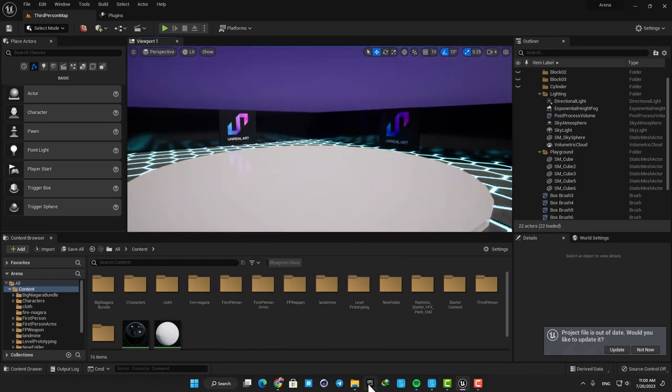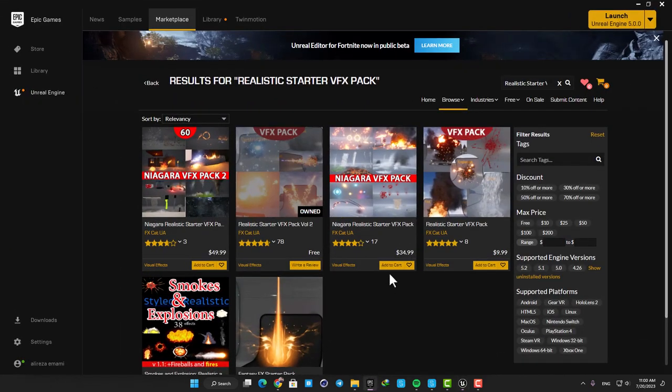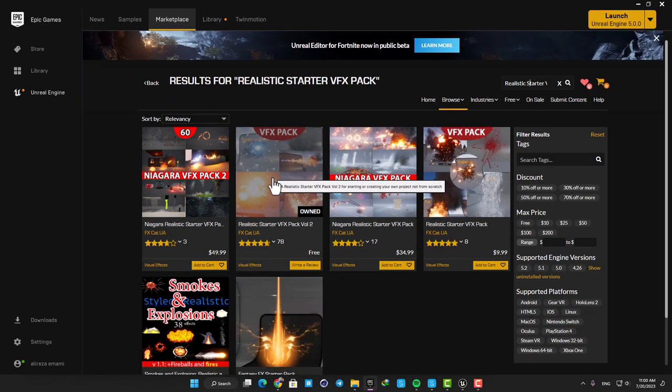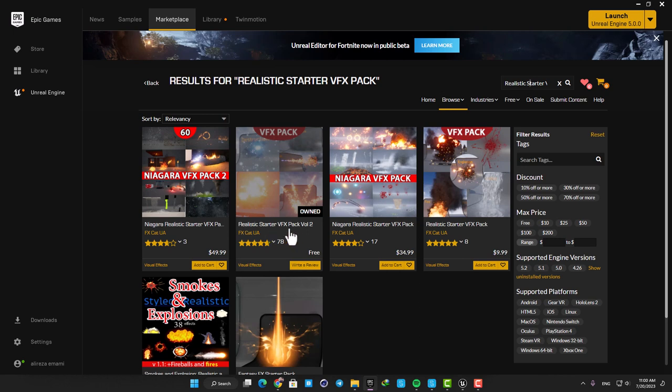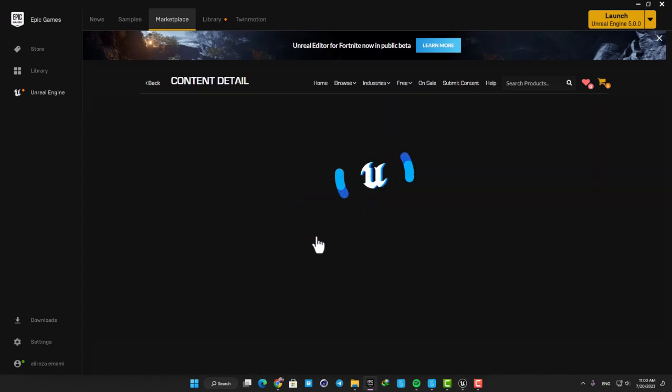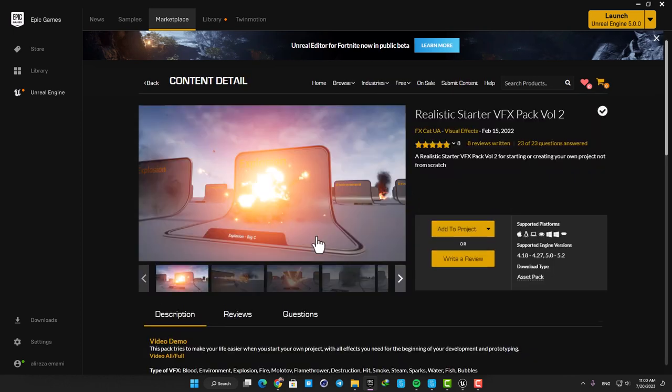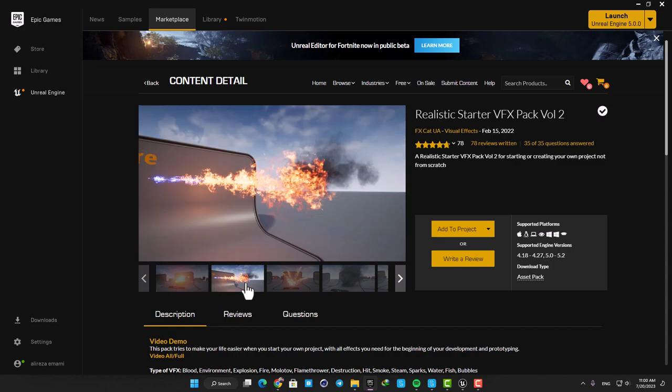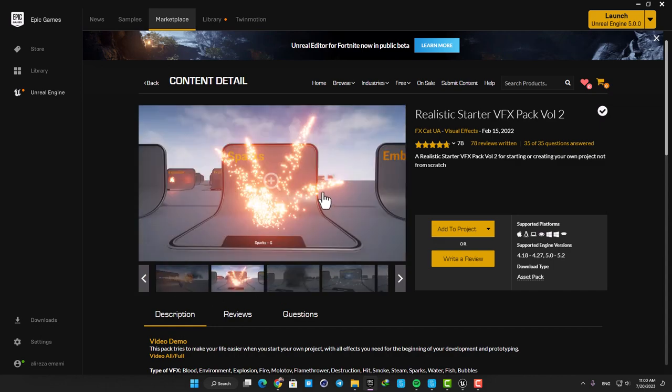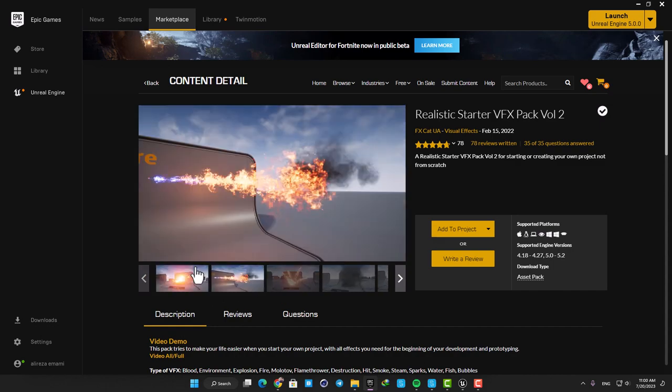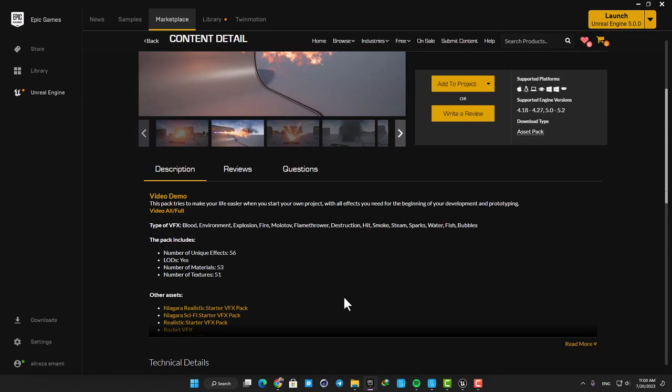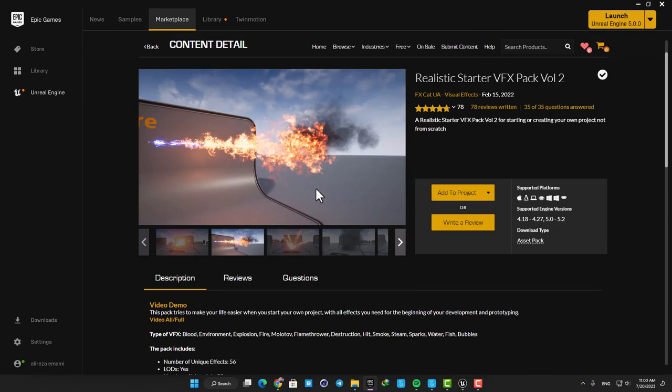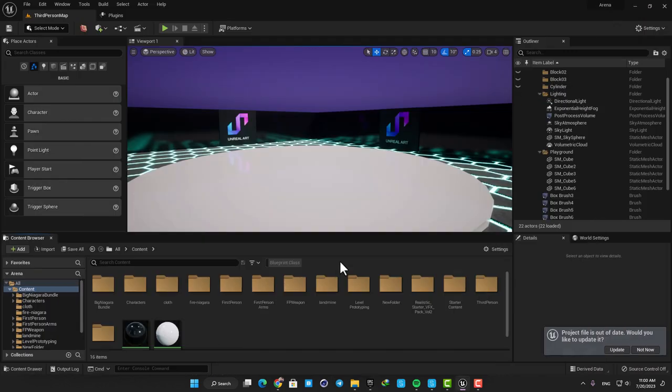First we need a fire texture to use in our Niagara. Here in the marketplace there is a free pack called Realistic Starter VFX Pack. These are some assets made with the old VFX system in Unreal and we don't want to use them, but their textures are useful to make our Niagara system. So download the pack and then add it to your project.